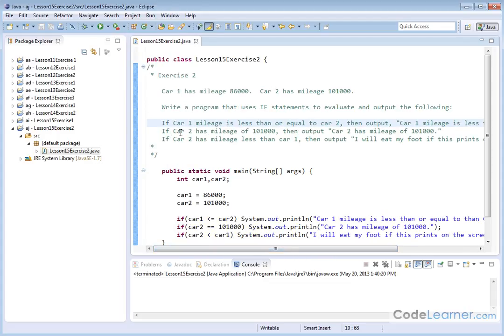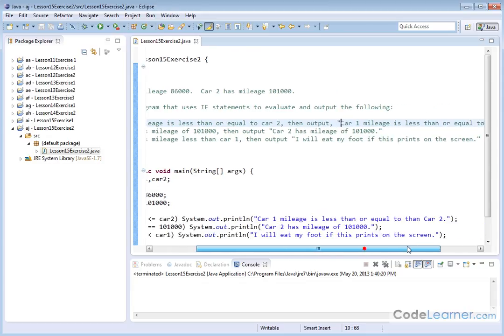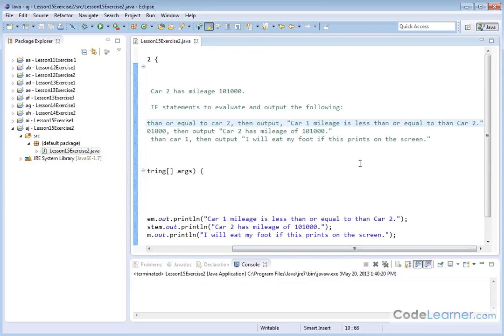If car two has a mileage of 101,000 miles, then we're going to output car two has a mileage of 101,000. And if car two has a mileage less than car one, then we're going to output I will eat my foot if this prints on the screen.